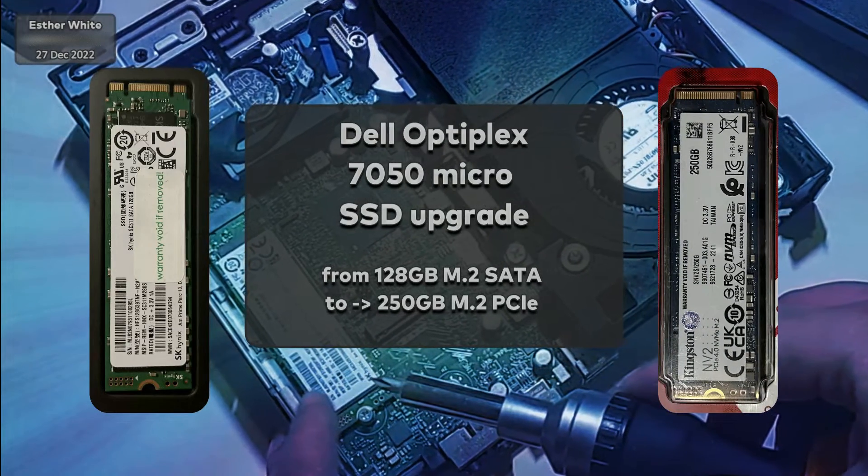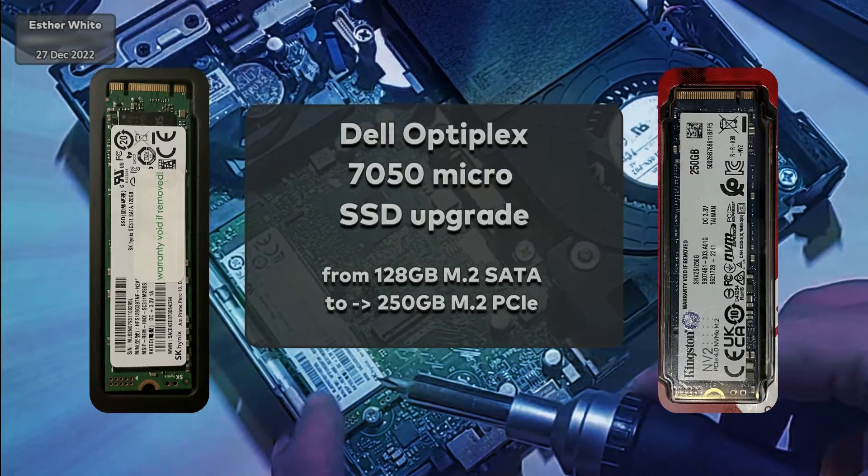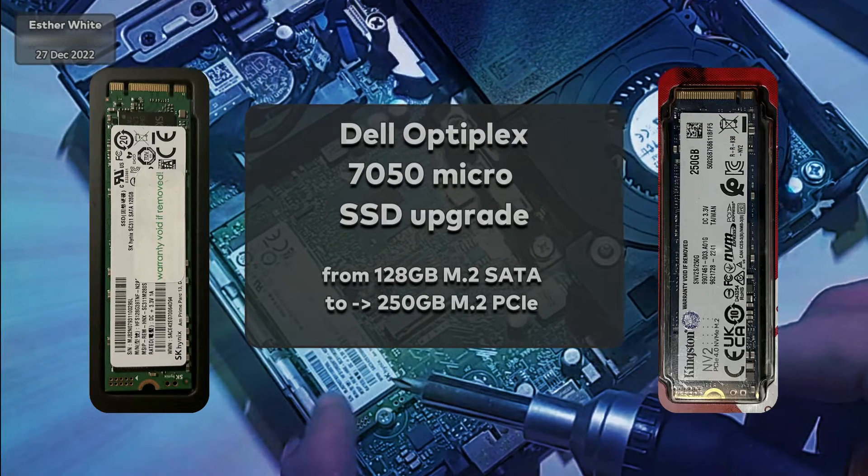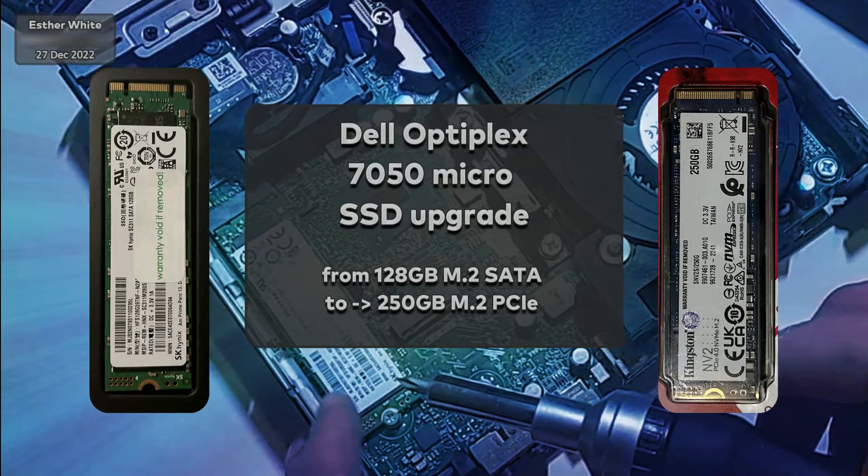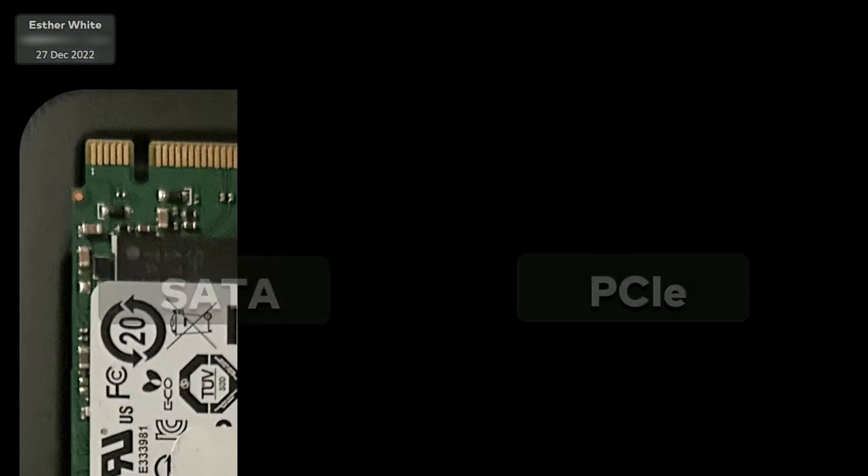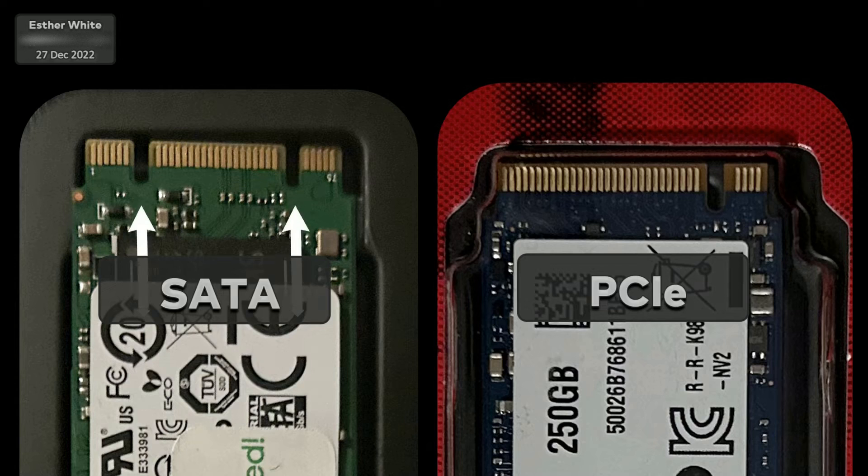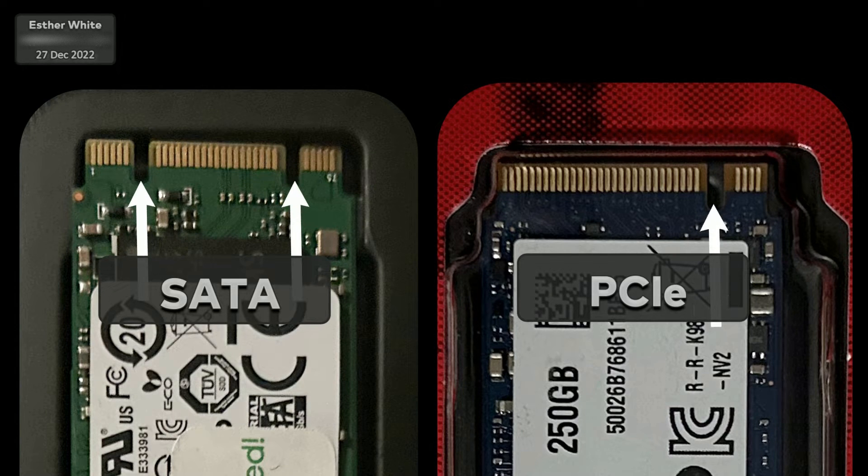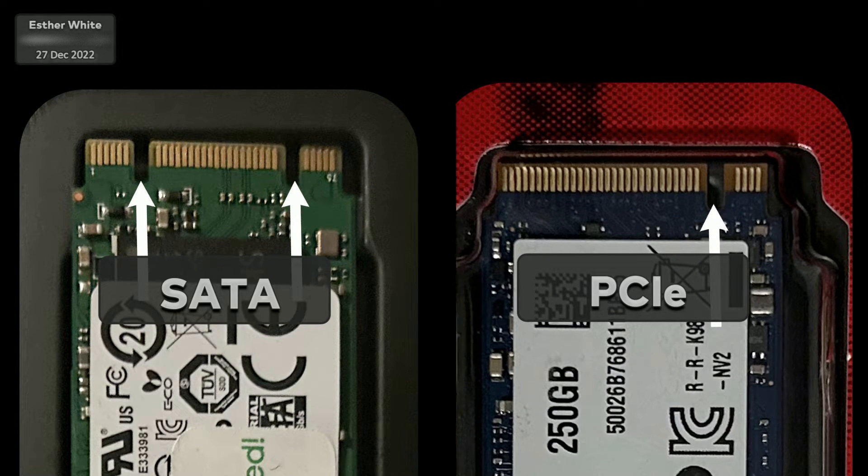So yes, this Dell mini PC accepts both SATA and PCIe. Visually there is a tiny difference between the two. SATA has two notches in the connection while PCIe has only one.